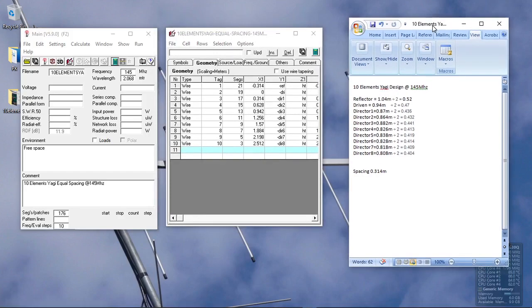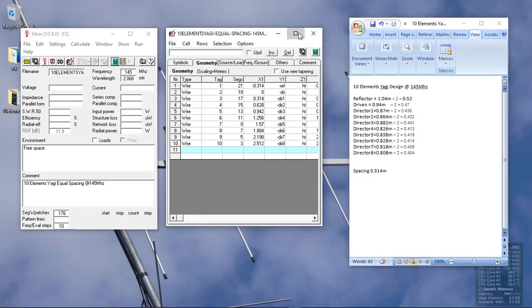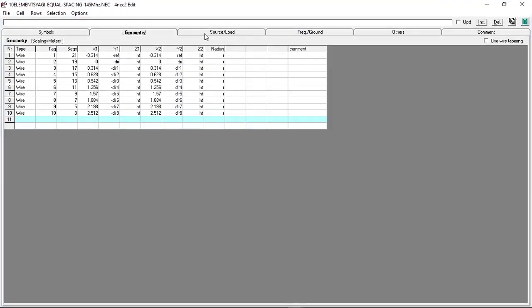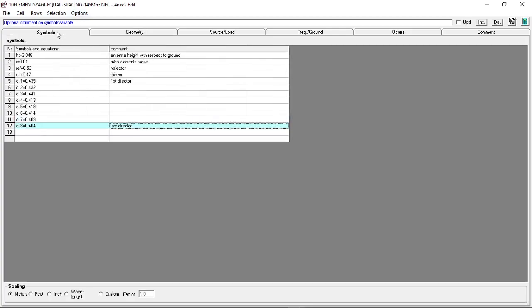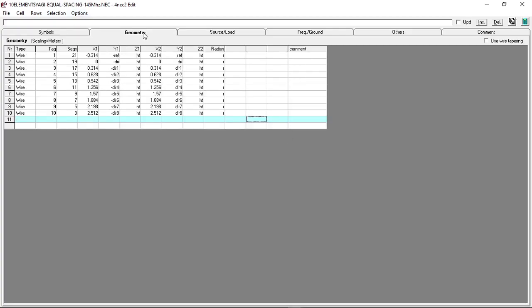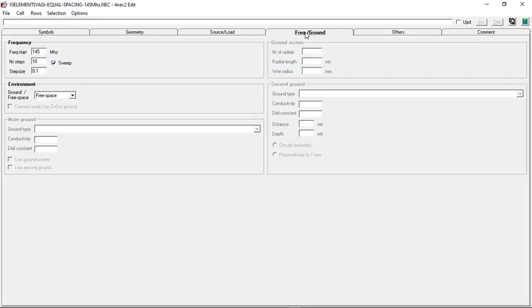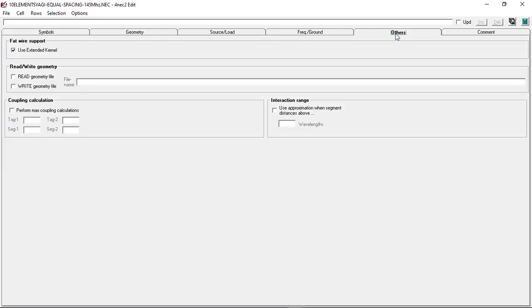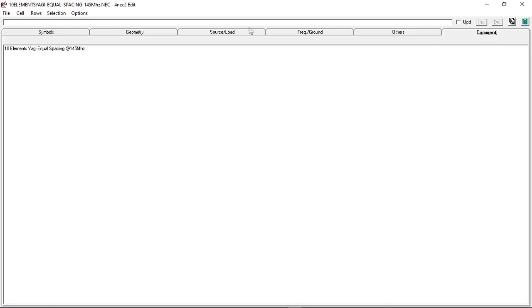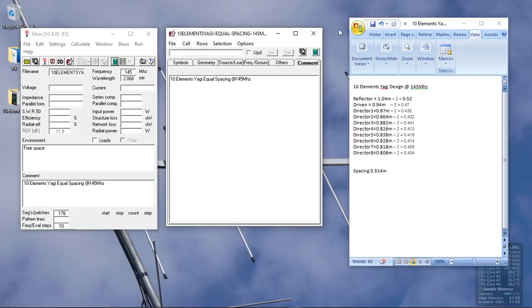So that's what we are doing here. I'm going to input the data that we have computed on the geometry editor of 4NEC2. As we can see on the 4NEC2 geometry editor, we have symbols, geometry, source, load, frequency, ground, and others.